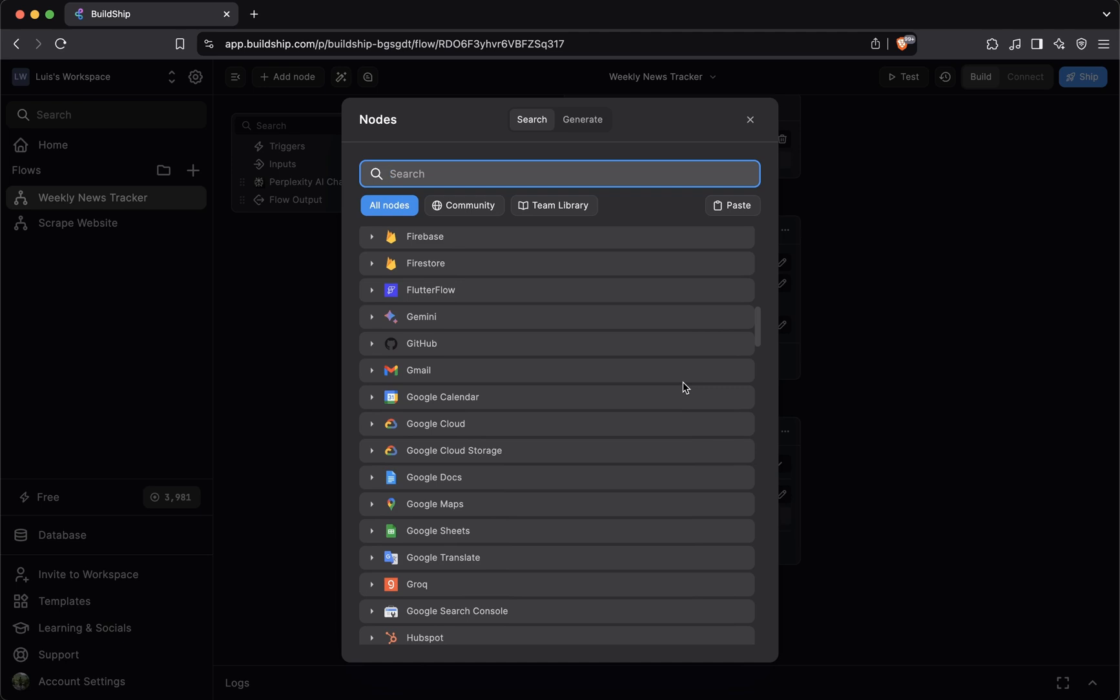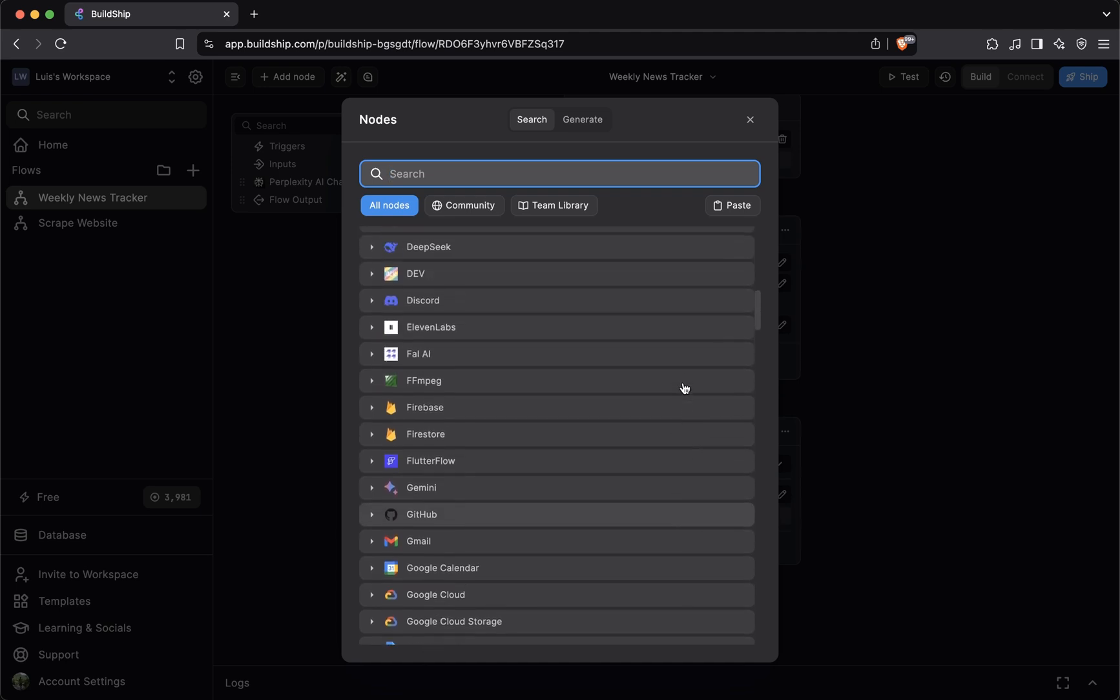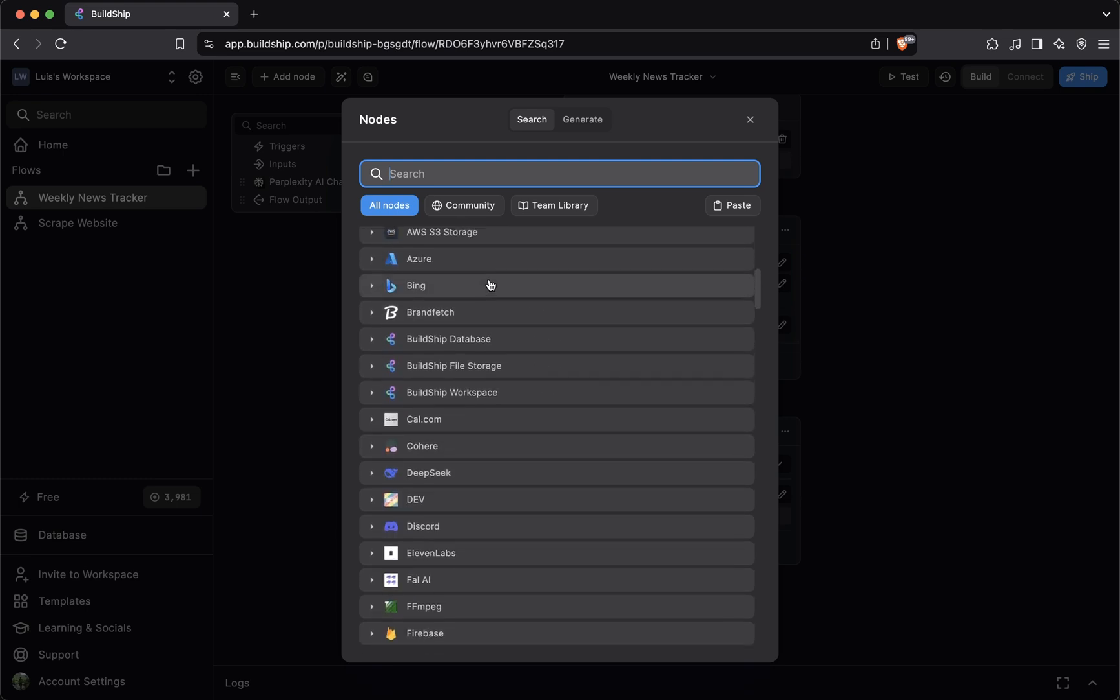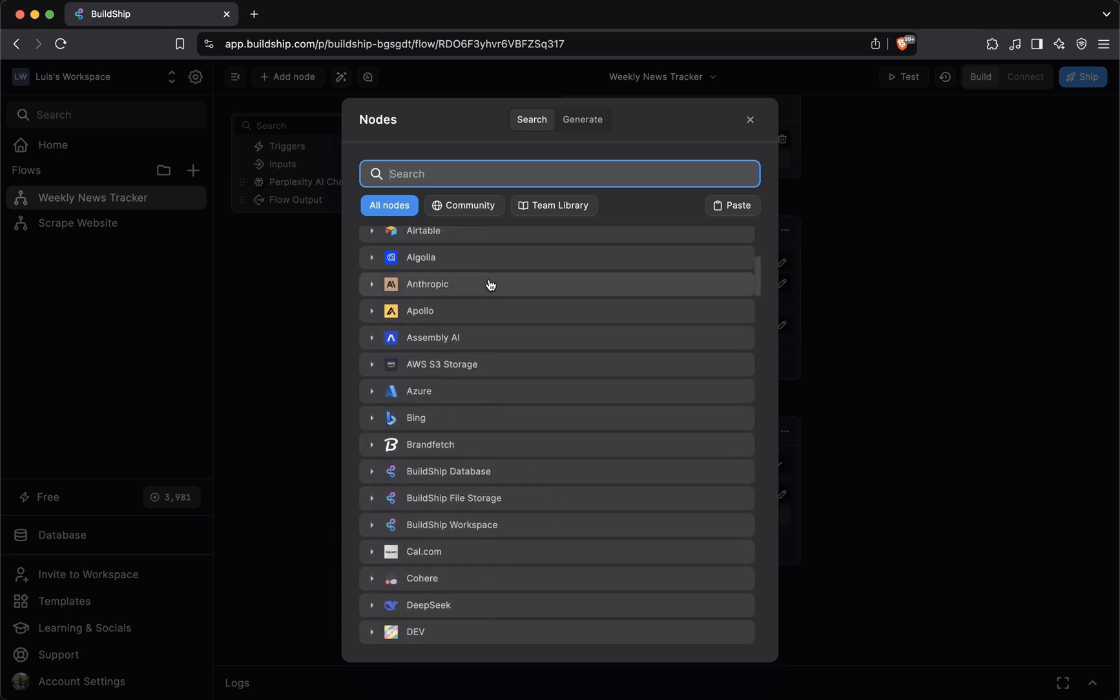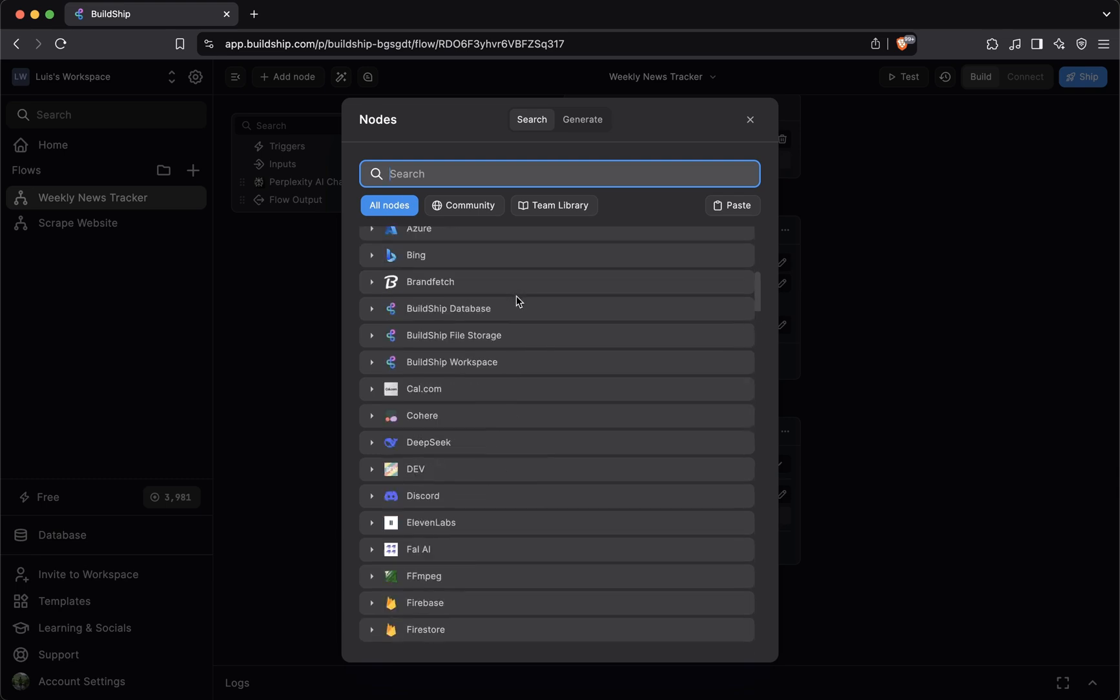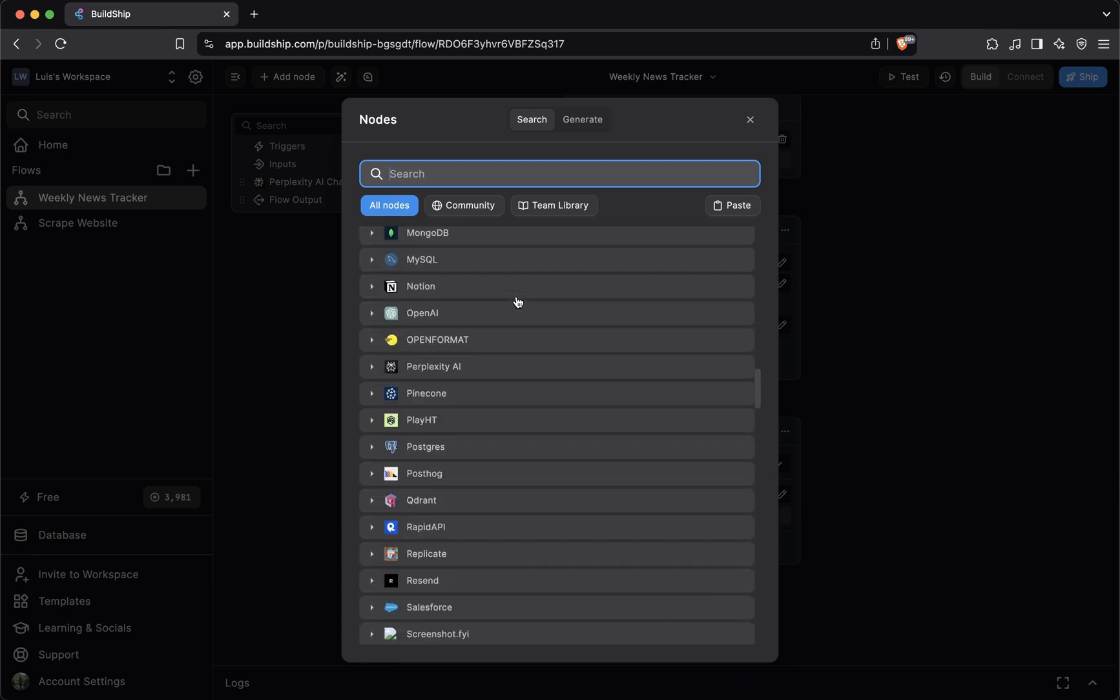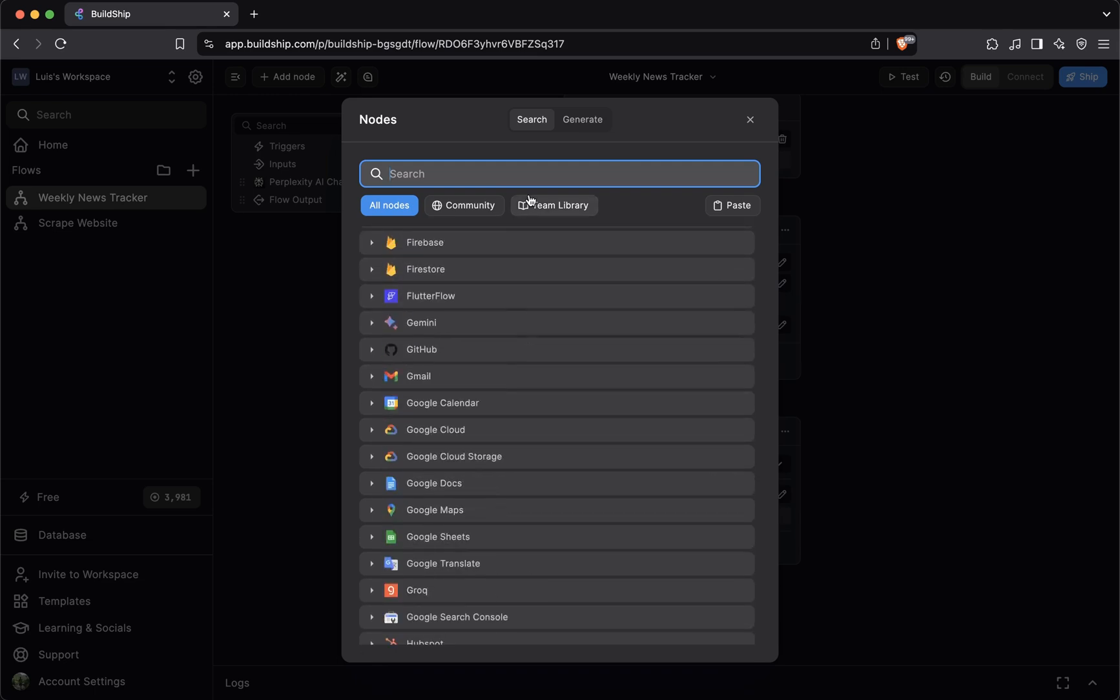If you want to persist data in a database, you have a lot of options here for various database providers. If you want to use AI in any form, you'll find AI providers as well. There's DeepSeek, there's OpenAI, there's Claude. Whenever there's new updates to any of the integrations, the Buildship team almost immediately pushes those updates to the nodes library. You can scroll to find any node you're looking for, or you can also search for nodes.